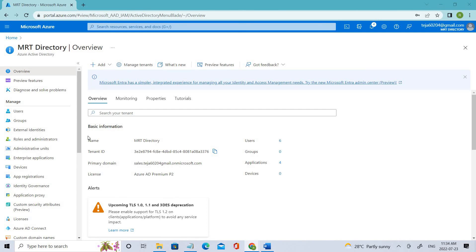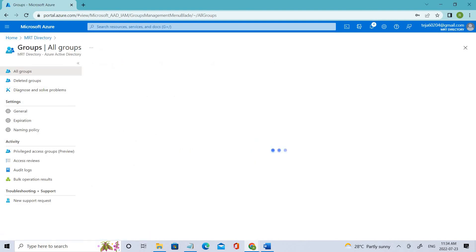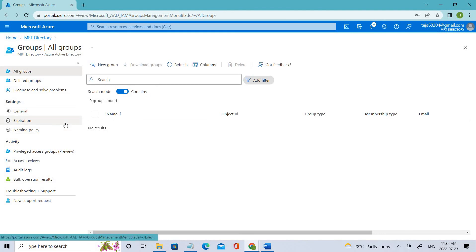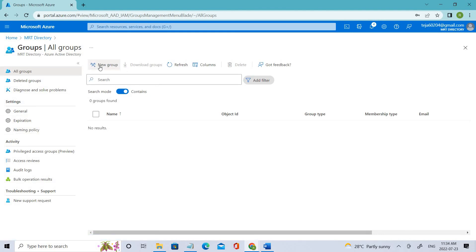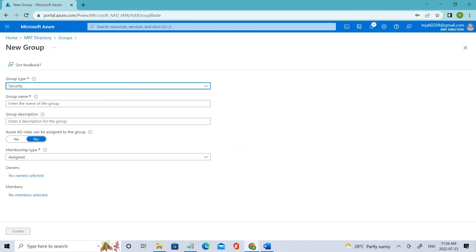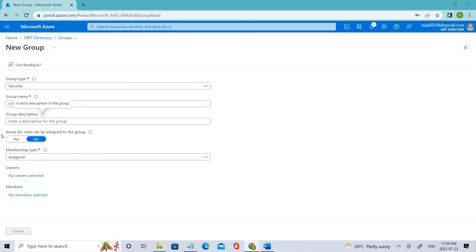To do that, we have to create a security group in Active Directory. Under Manage, there is a section called Groups — click that. Here we have an option called New Group. Right now we don't have any groups associated with this Active Directory. We have various options: group type, group name, group description, assignable roles, and membership types.